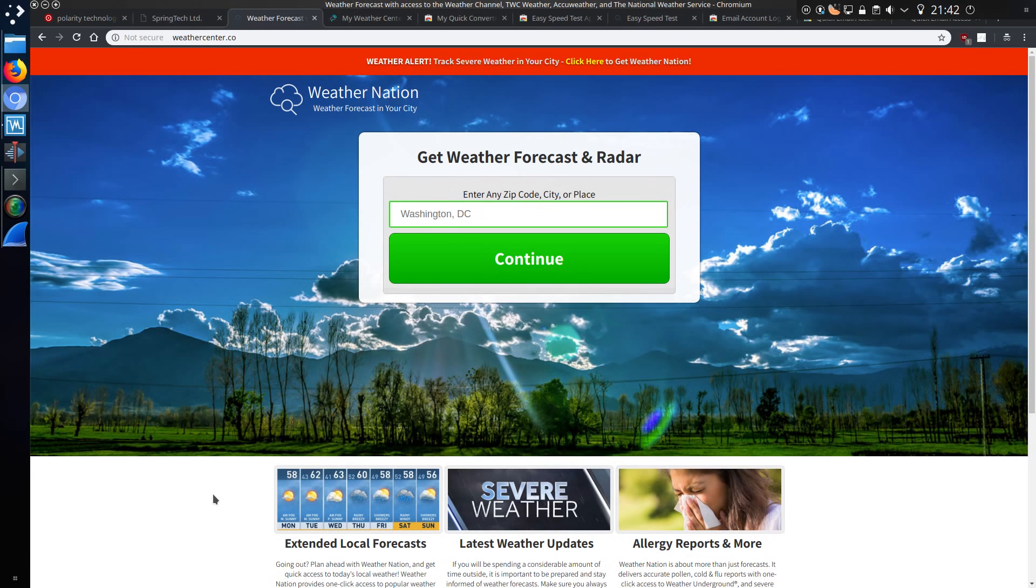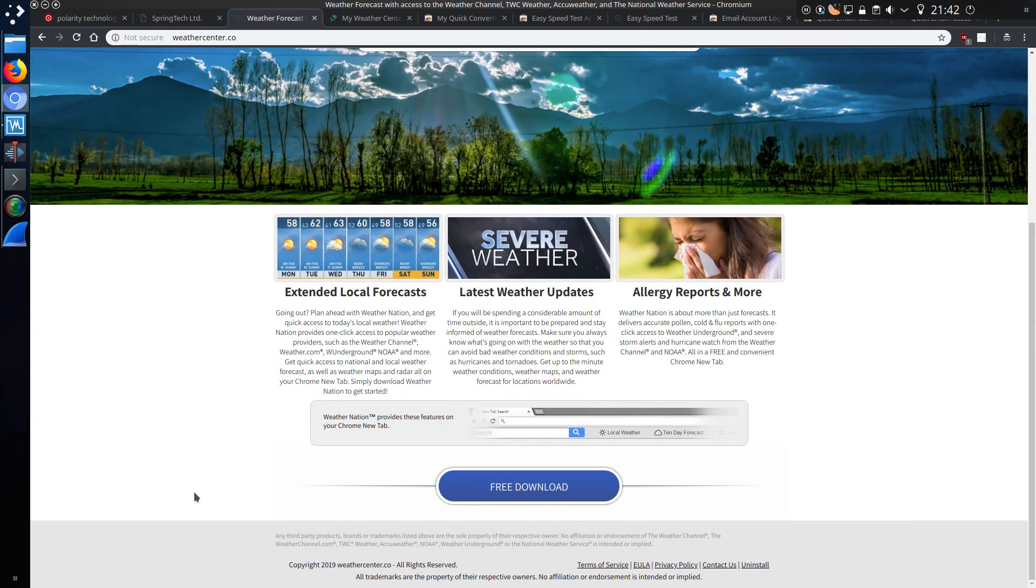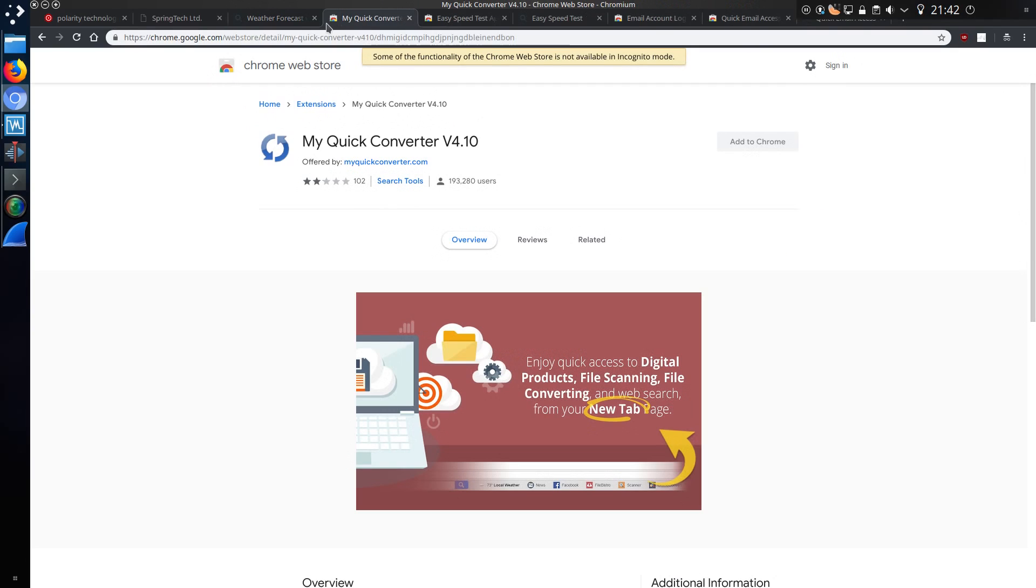This will be the addon I'm taking a look at, weathercentre.co. It seems to be the most prolific one in the enterprise environment that I work in. Not sure why, doesn't look anything special, but I've seen this one more often than any of the other addons that they've made.